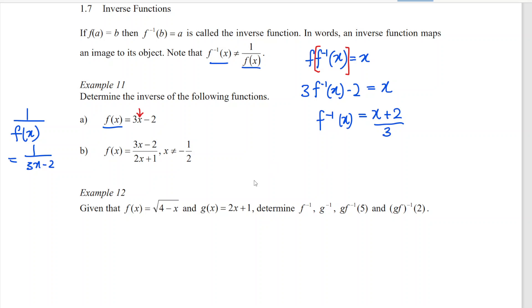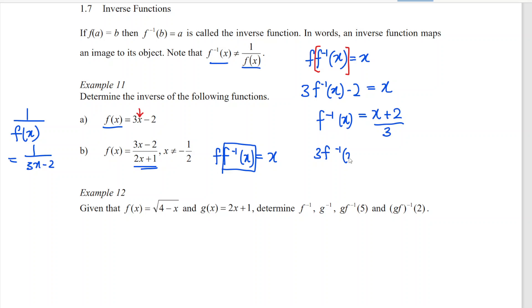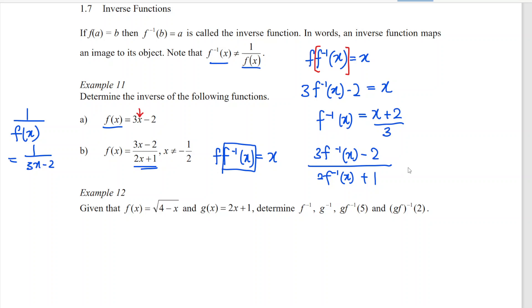For example b, we use the same idea. We have f composed with f⁻¹ equal to x. Then we substitute f⁻¹(x) into the function f(x). So we have (3·f⁻¹(x) minus 2) over (2·f⁻¹(x) plus 1) is equal to x. Then what we have to do next is take the cross multiplication — we can take x over 1. So we have 3·f⁻¹(x) minus 2 is equal to x times (2·f⁻¹(x) plus 1).